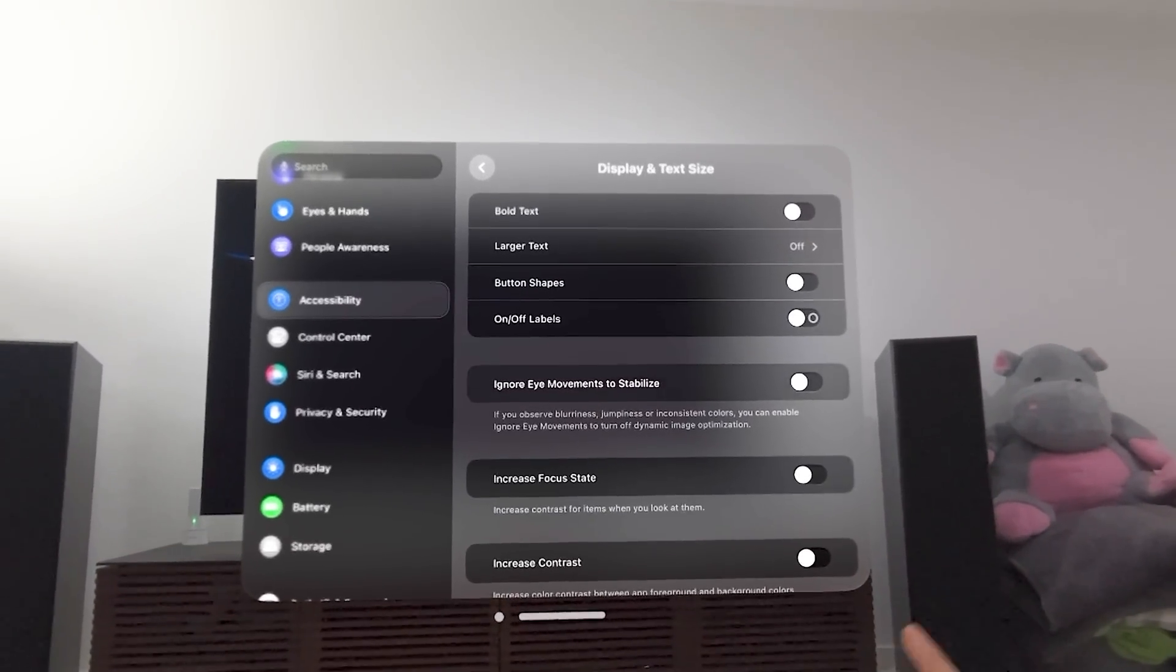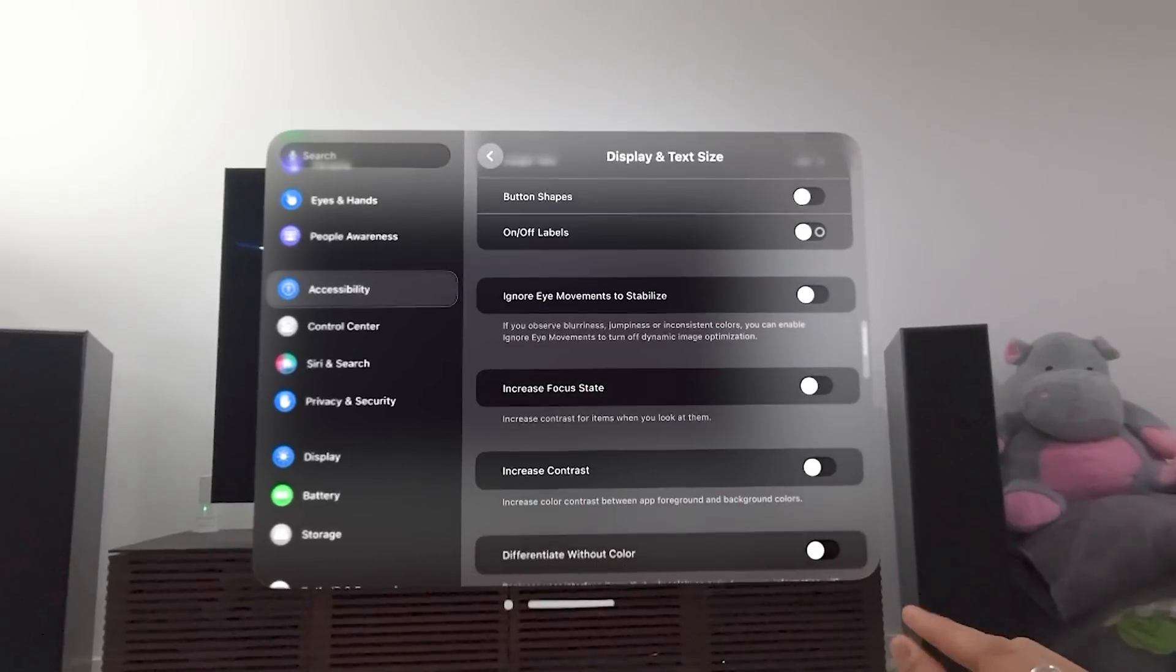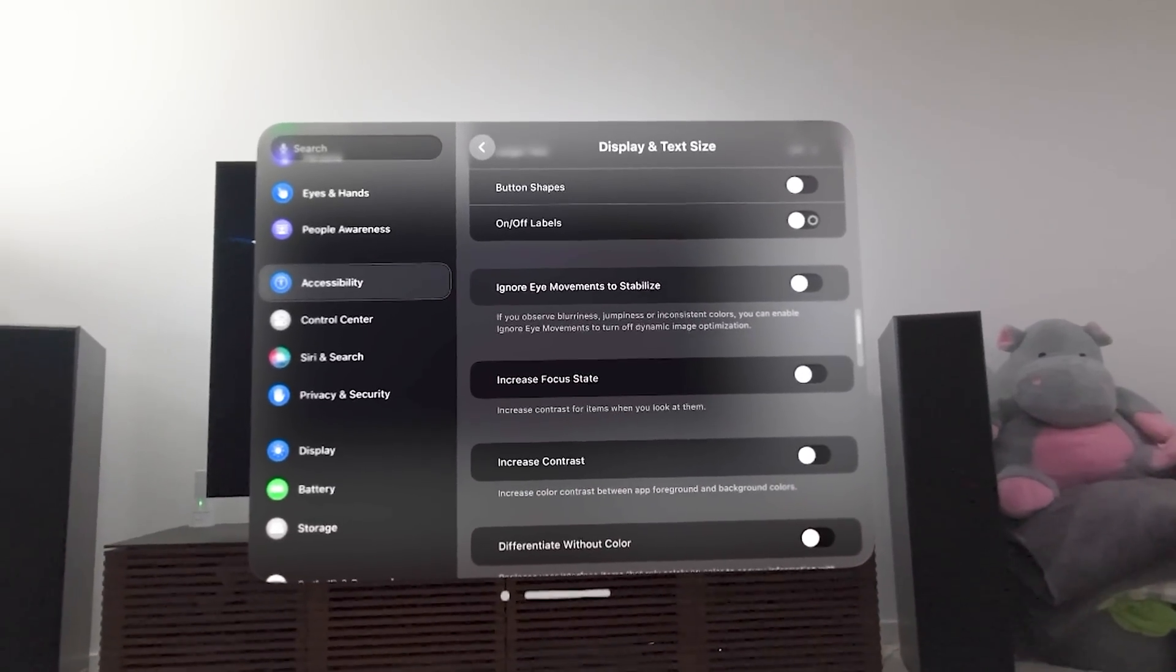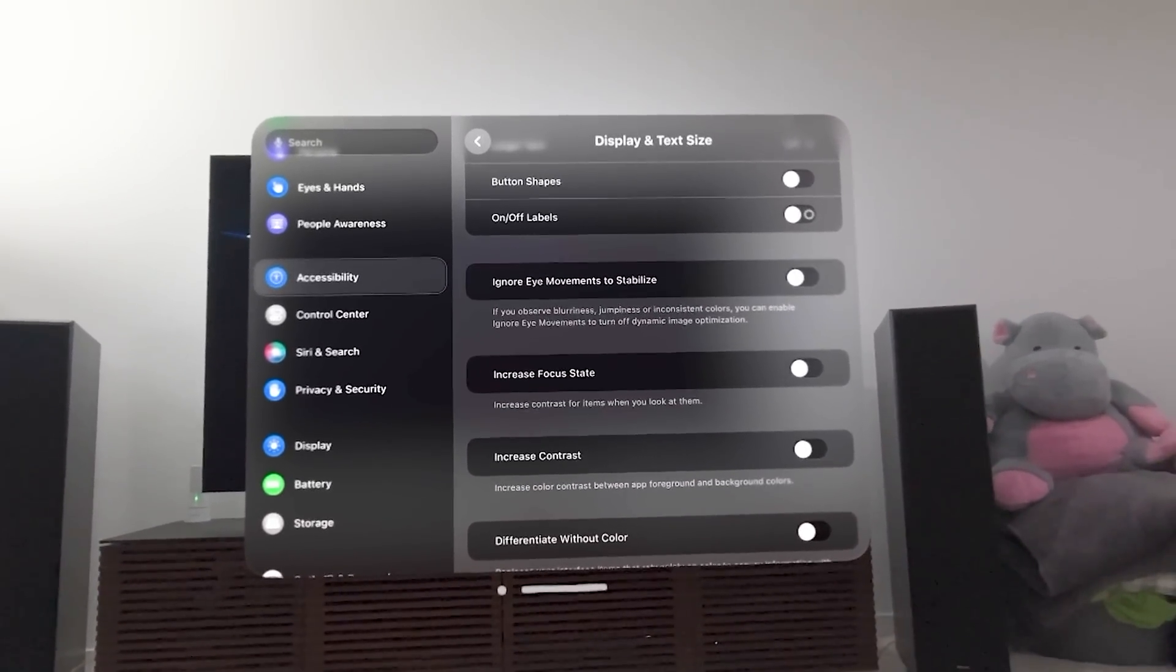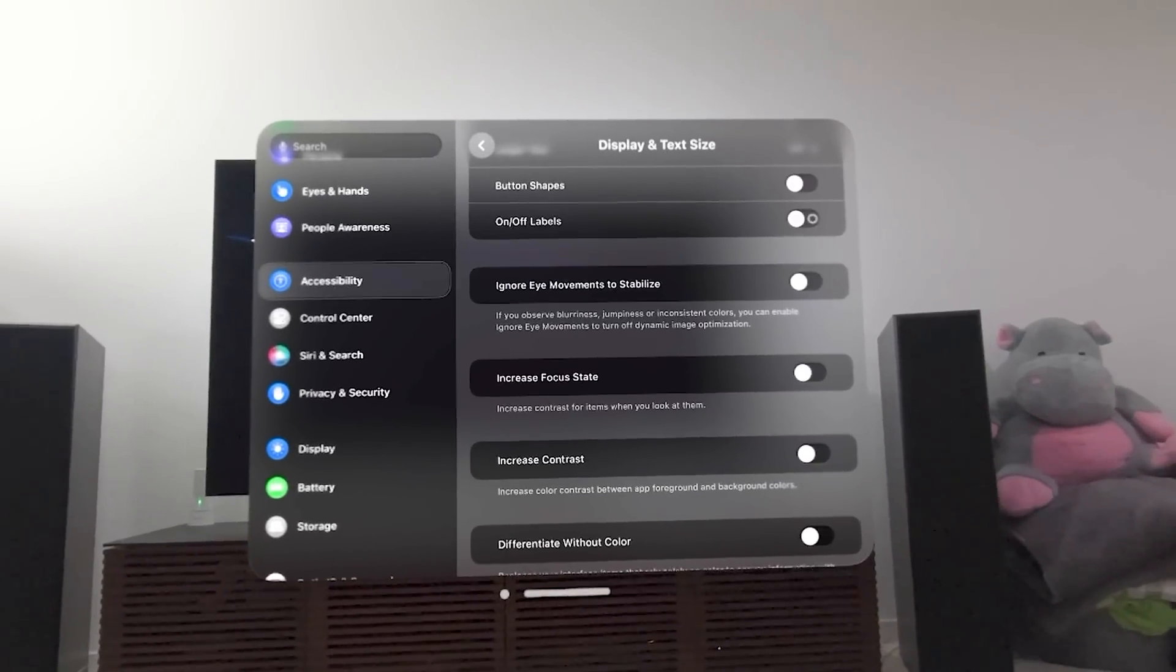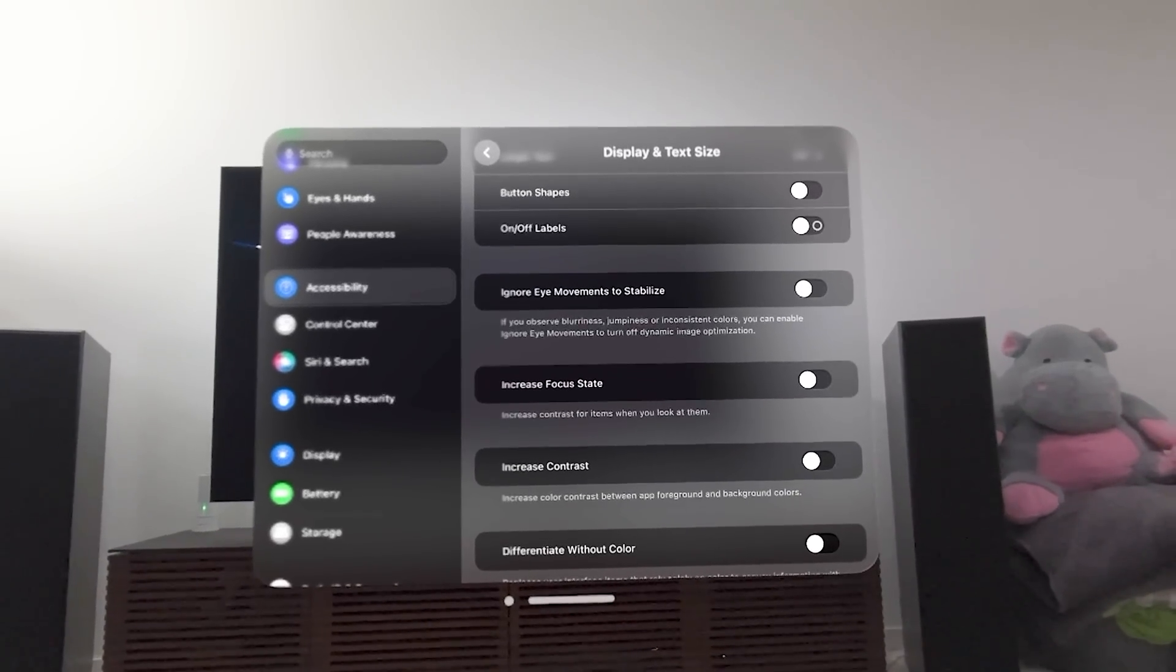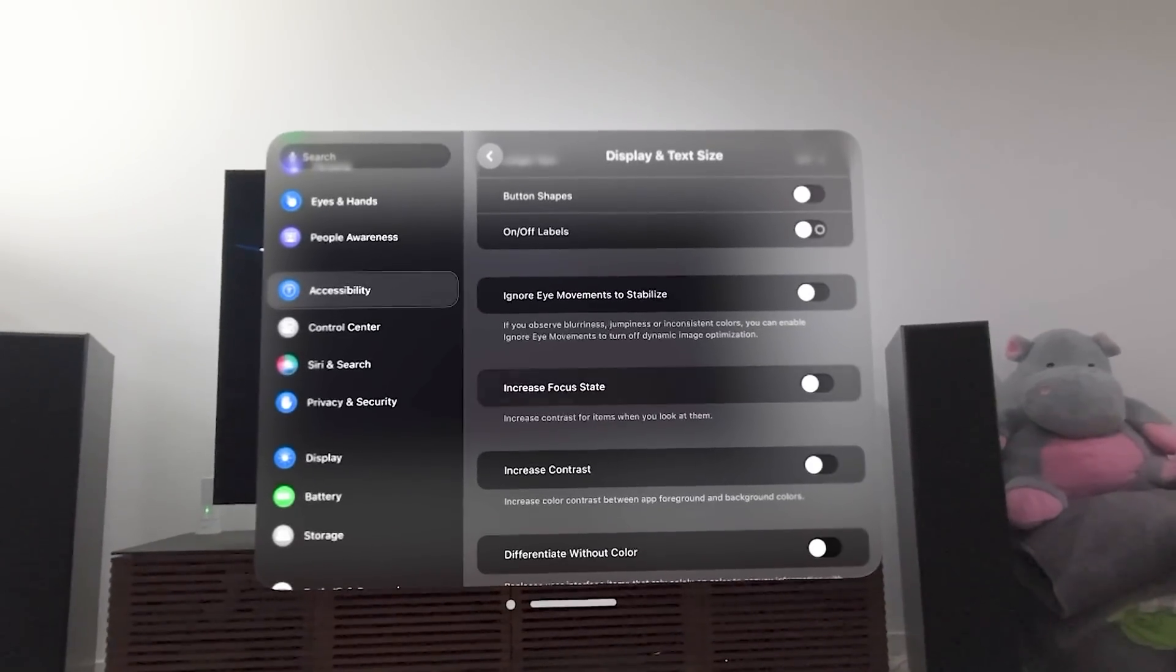Button shapes, on-off labels. Now, here's an interesting one. Ignore eye movements to stabilize. This would only be specific to Vision OS. So if you have blurriness, jumpiness, or inconsistent colors, you can enable ignore your eye movements just to turn off any dynamic image optimization.